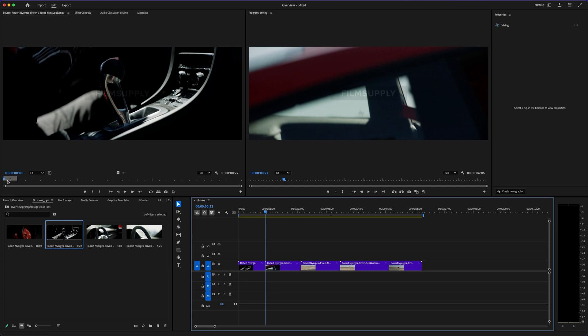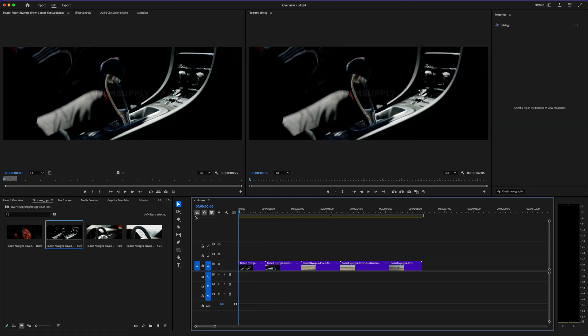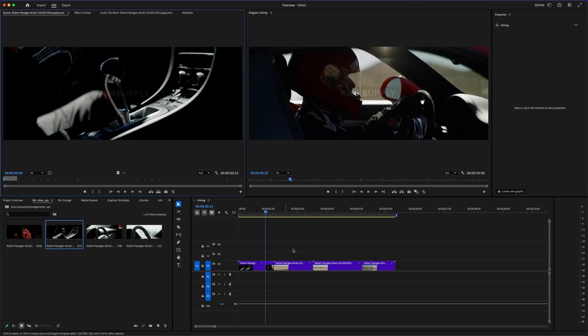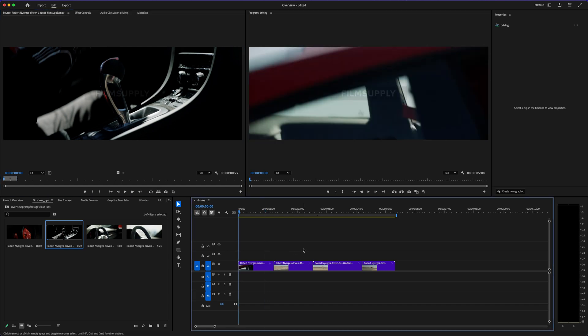Dragging clips, trimming footage, adding audio. That's all you need to start, and everything else builds from there. That's exactly why I made the beginner tutorial that's linked below. It takes away the pressure, and gives you a clear path to follow, so you're not just clicking around aimlessly.